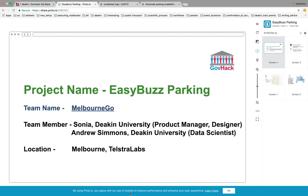Hello everyone. My project name is Easy Bus Parking and we are working in a team. Our team name is Melbourne Goh. I'm Sonia, a Deakin Uni student, and I'm Andrew, also a Deakin Uni student. So we are working together for this project.